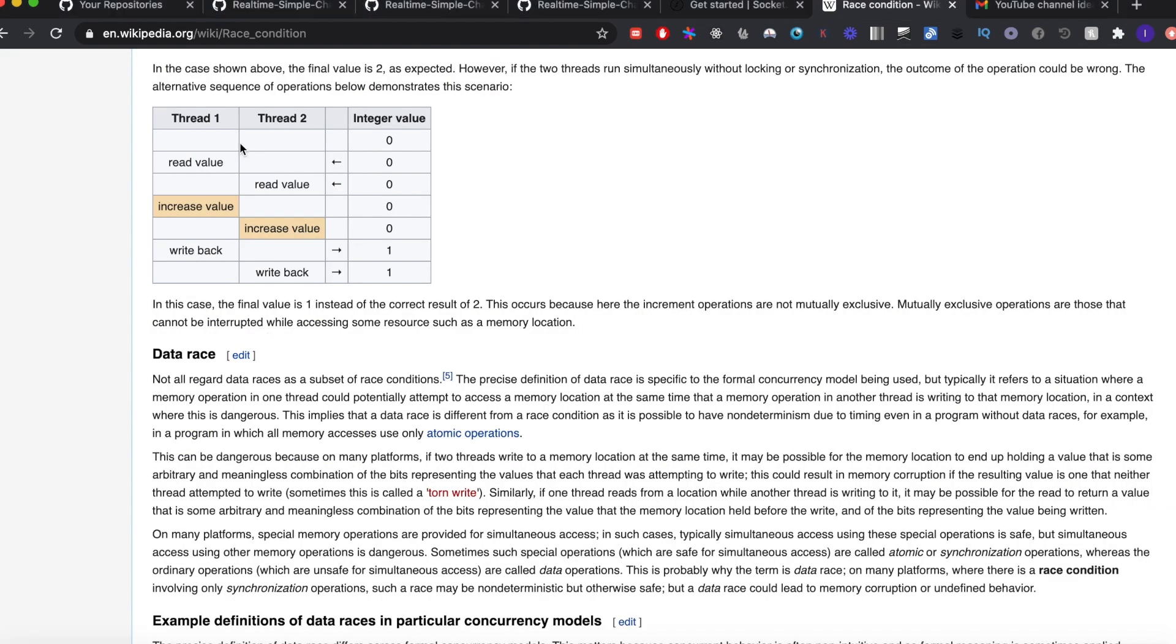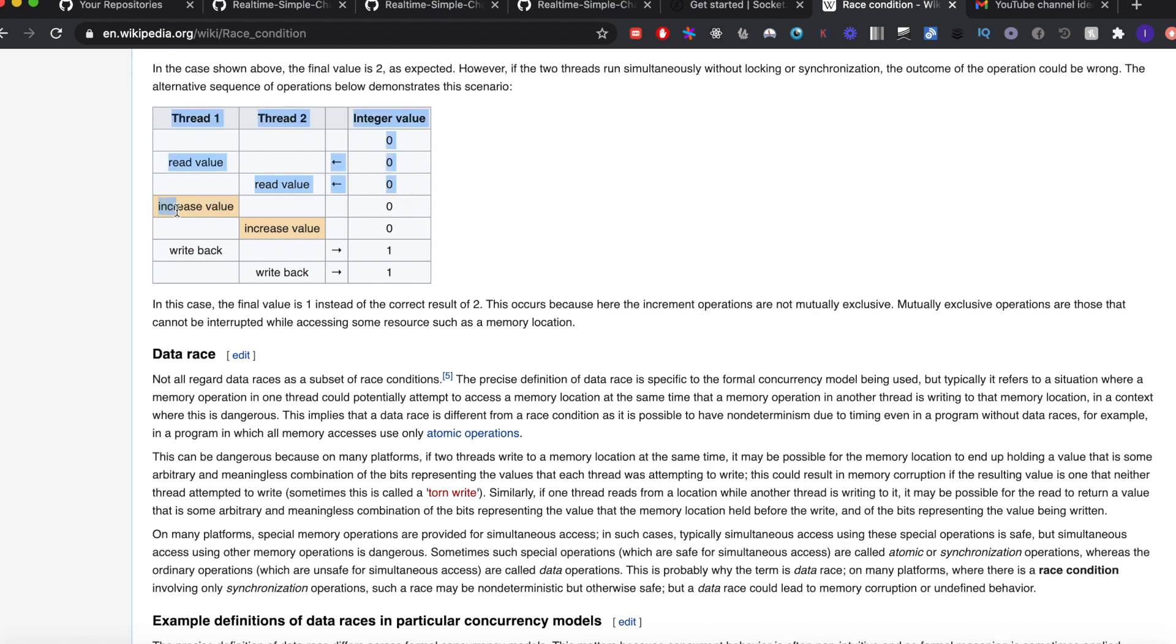Basically, let's say you have thread one here, thread two here, and this is a value of a variable. Thread one first reads it, then thread two reads it, so both of them read the same value. Then both of them do their own work and then both of them write it back. As you can see, that is the reason why one of them will simply become redundant